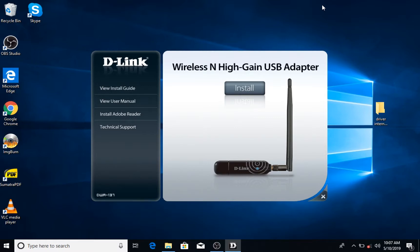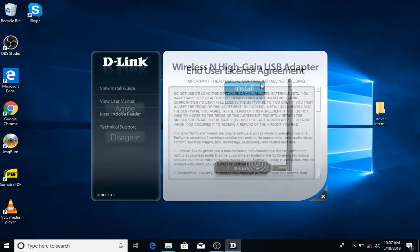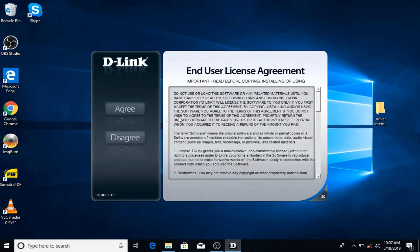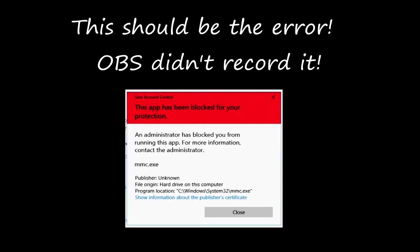In my case here I have the driver for my internet dongle. You can see this is the app and I'm going to click on install, agree, and you can see this pop-up that says an administrator has blocked you from running this app. For more information contact the administrator.